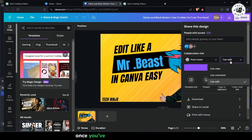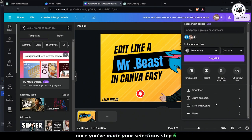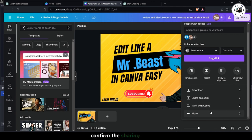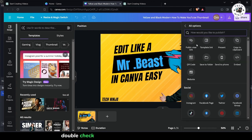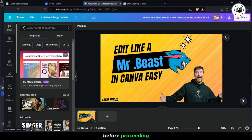Once you've made your selections, step 6. Confirm the sharing settings. Double-check to ensure everything is as you want it before proceeding.